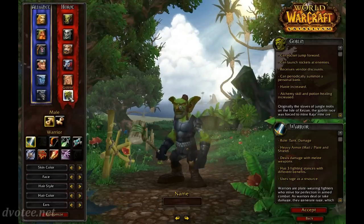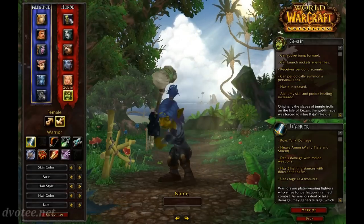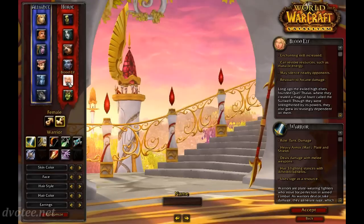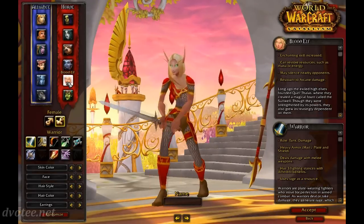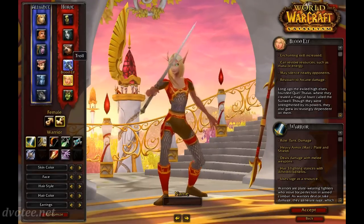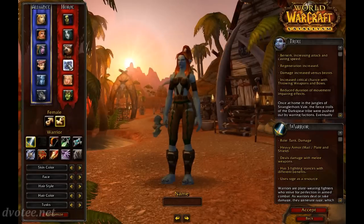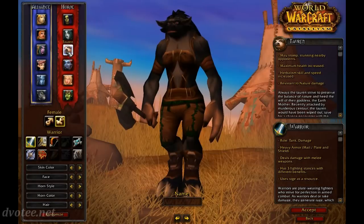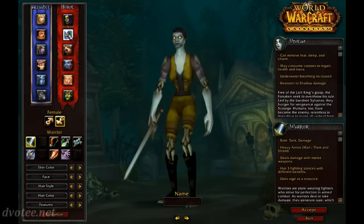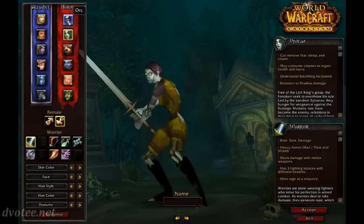And if we look at the female side, we'll go back up. Blood elf — I love blood elf females. Troll, tauren, undead, and orc.